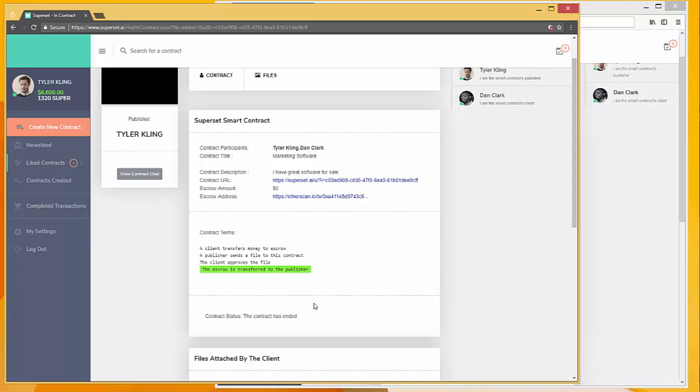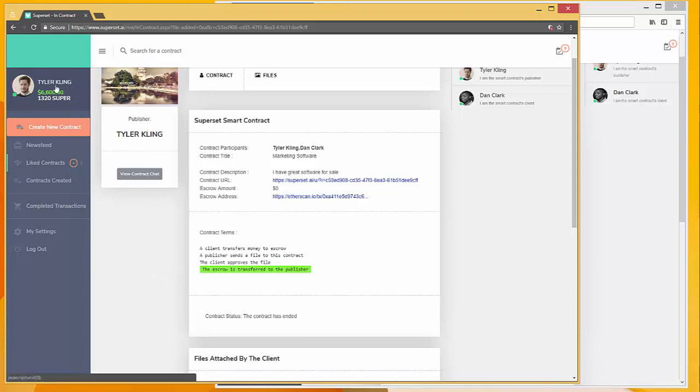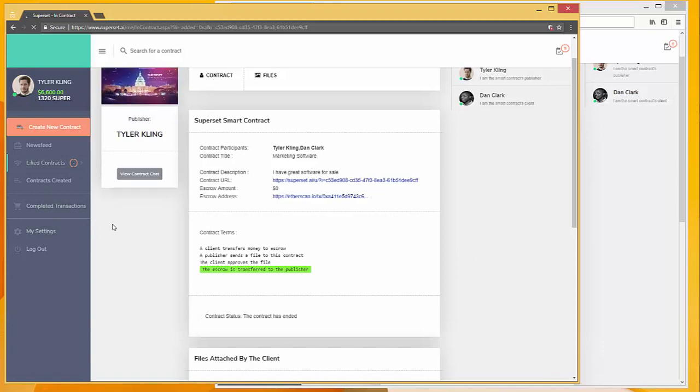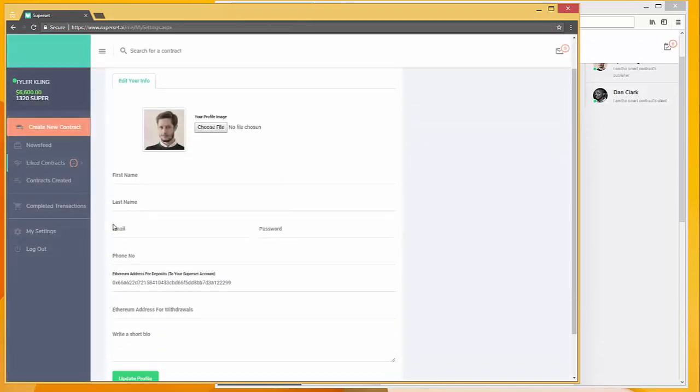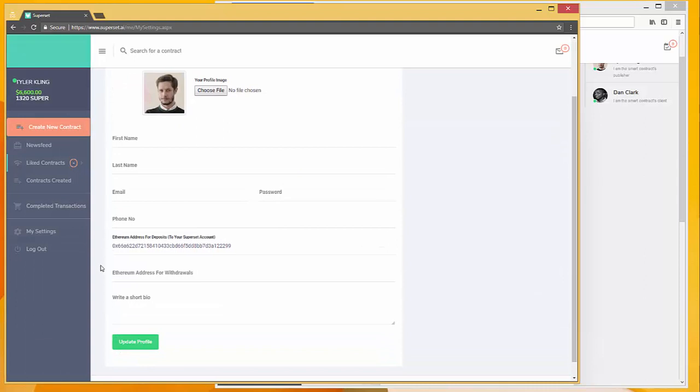Now let's say that Tyler wanted to remove this money from the Superset platform. Just click my settings here, and then he has the ability to enter in his Ethereum address for withdrawals. That's it for this demo. Thanks for watching.